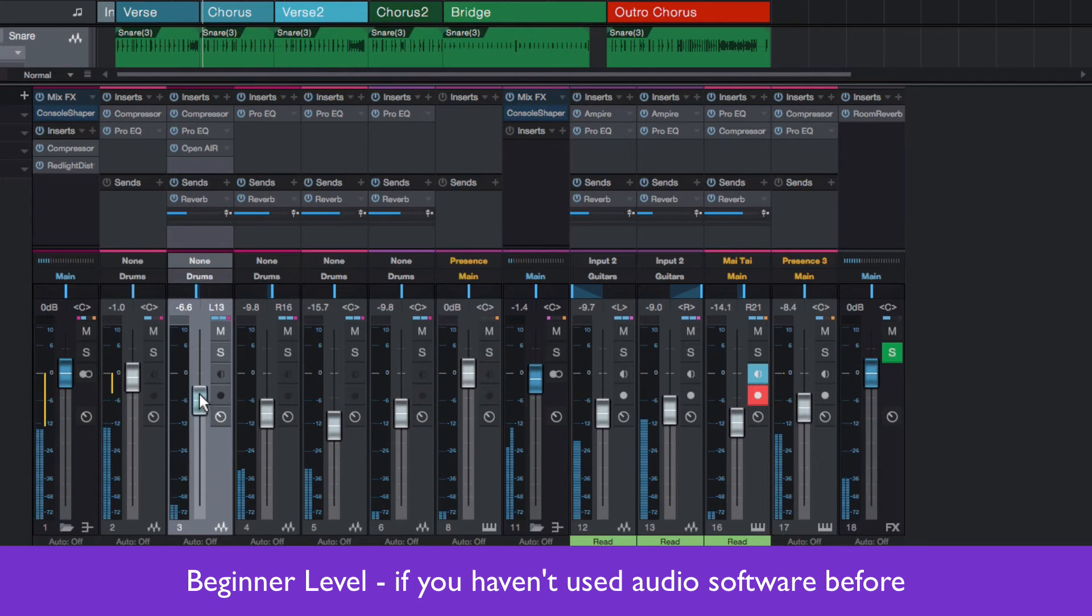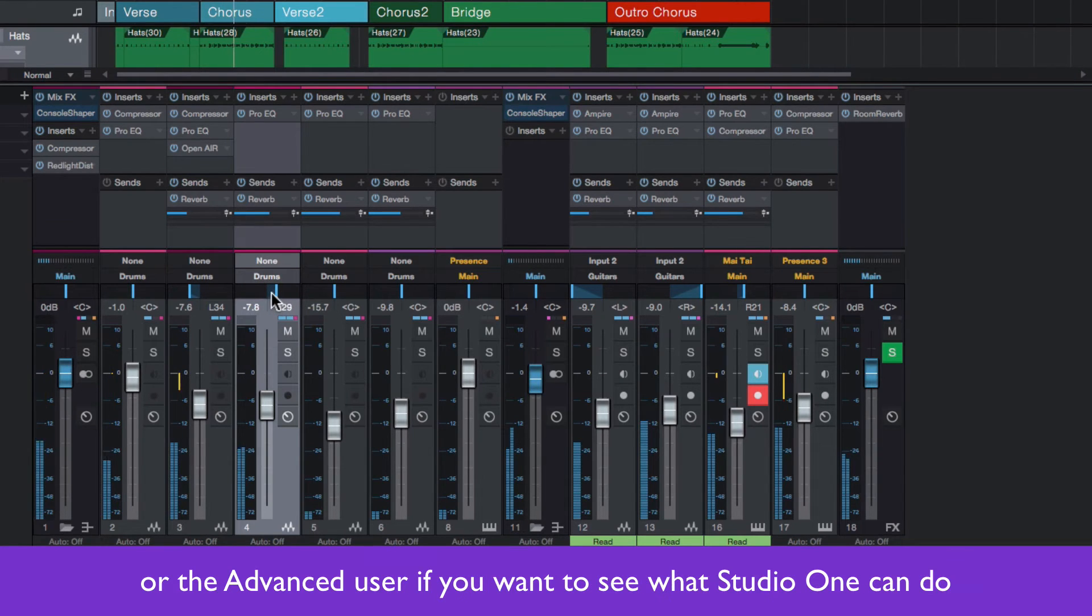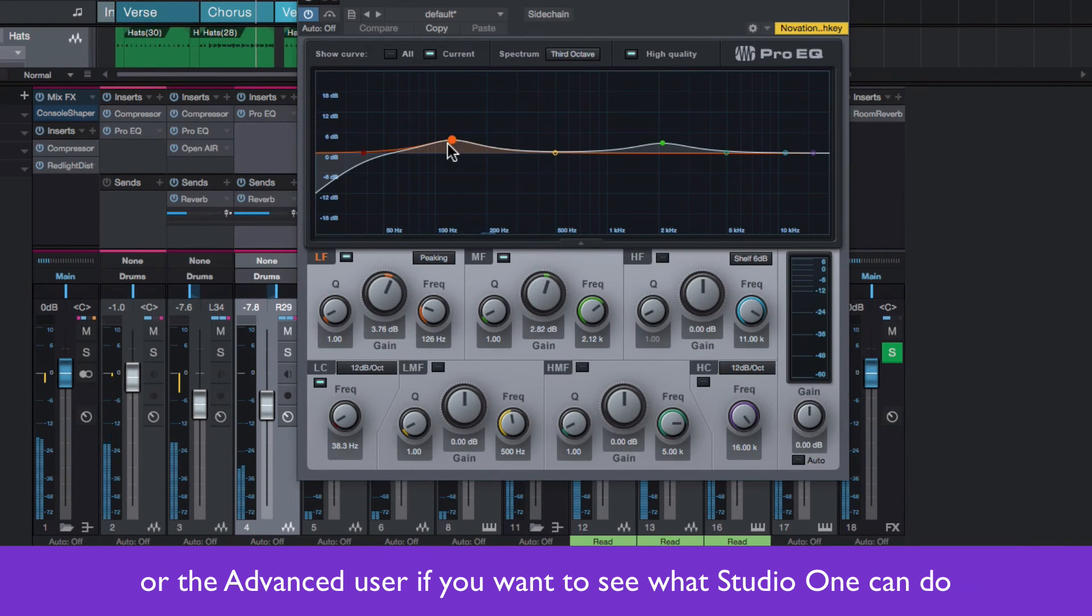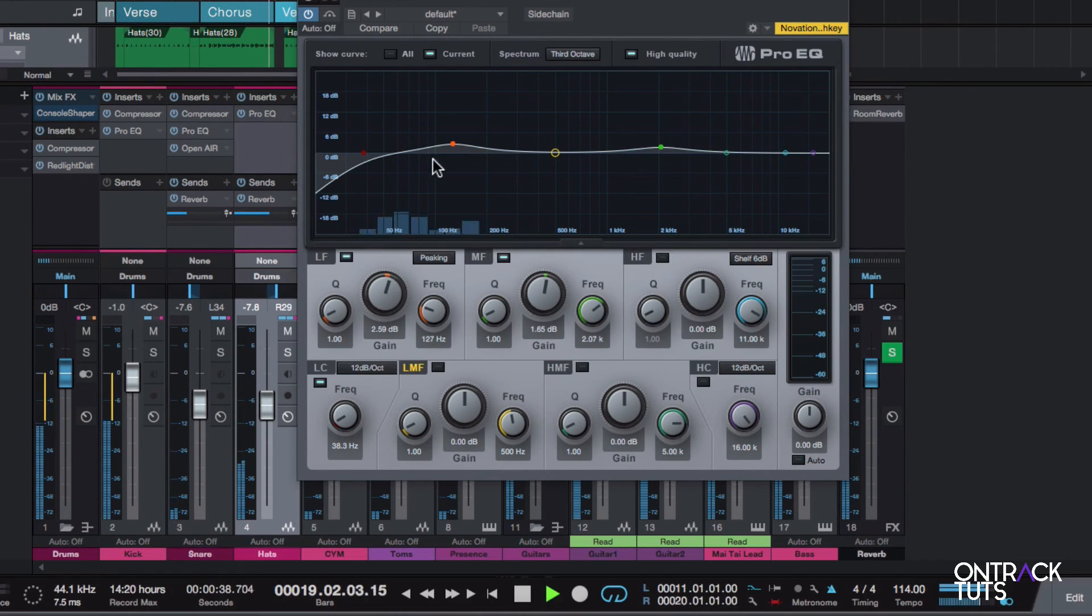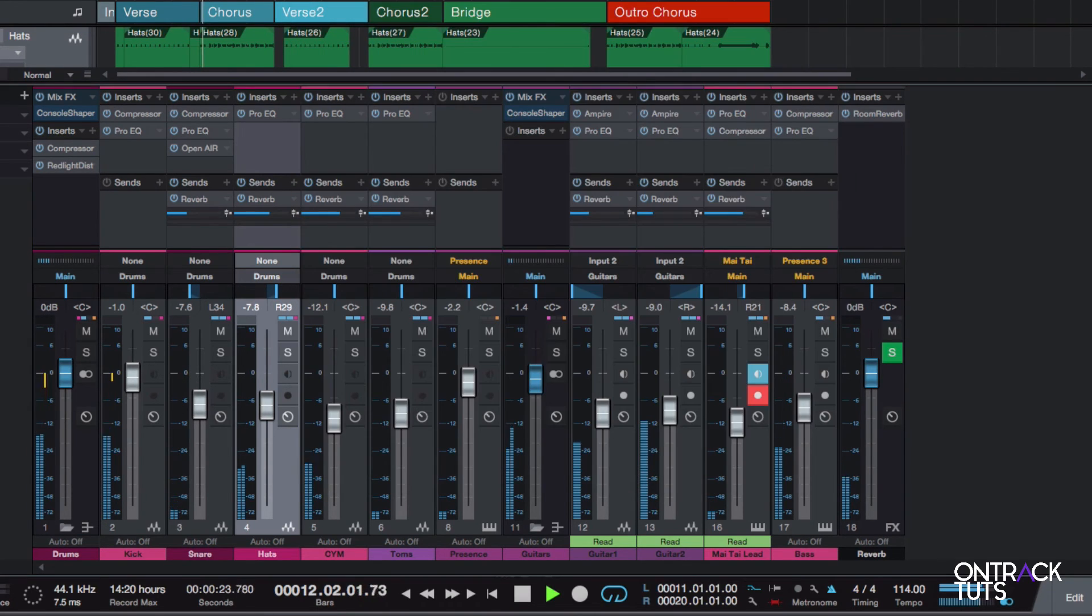This course is aimed at the beginner who's getting into audio software and is looking for an application to use, but is also aimed at the advanced users who may be coming from another DAW and are interested in what Studio One is capable of. Please join me in this course and see if Studio One could be the DAW that you want to use.